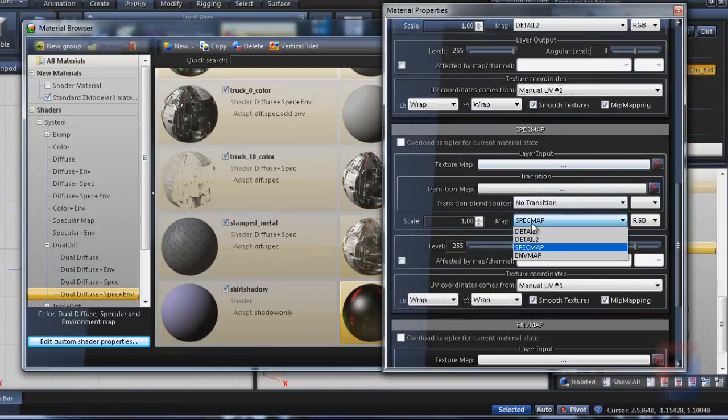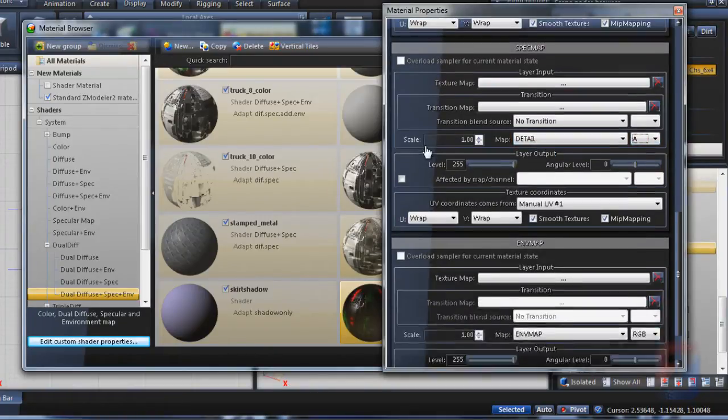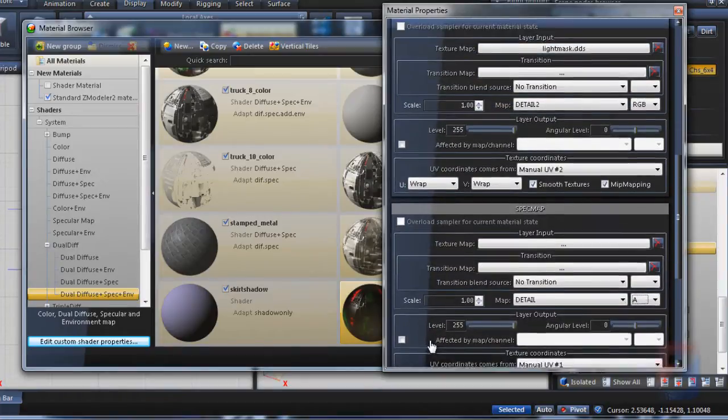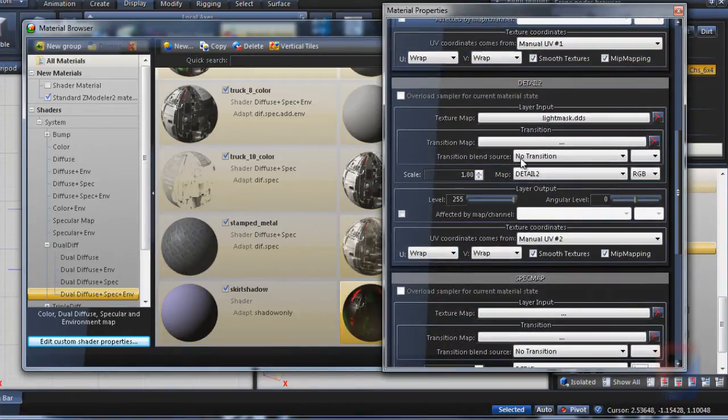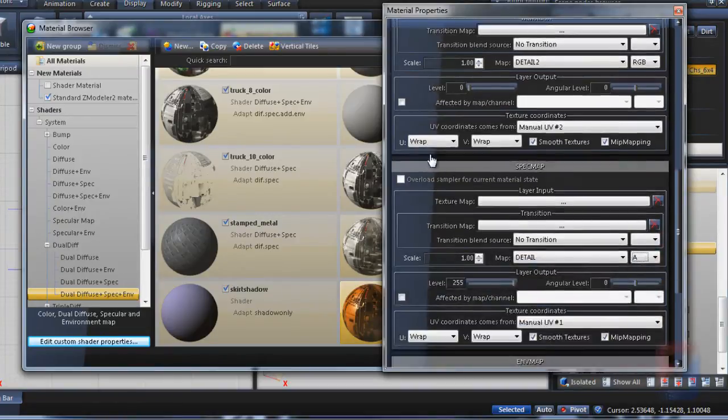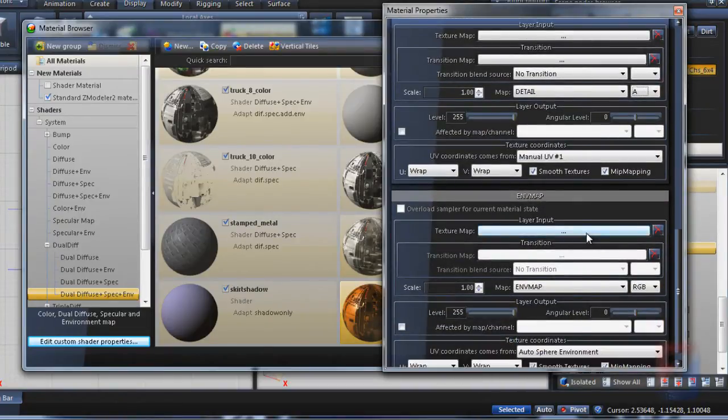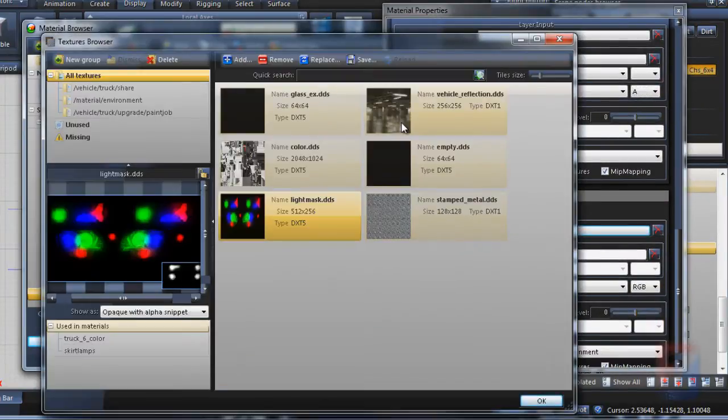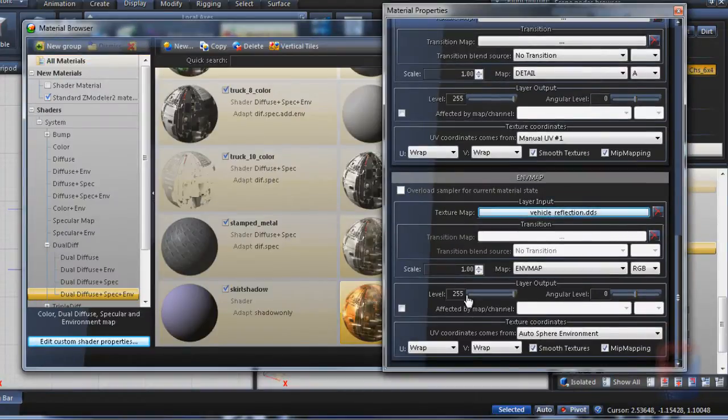The specular map is always configured as detail alpha. Sorry, light mask level should be 0. The environment layer is the same, it's vehicle reflection with some lower level.